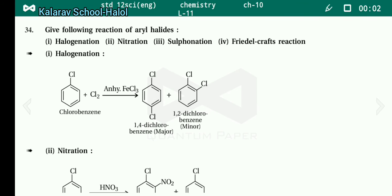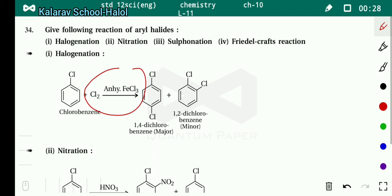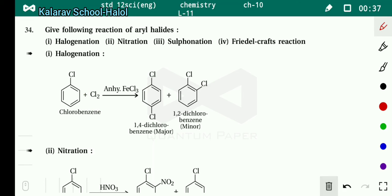Next, the electrophilic substitution reaction of chlorobenzene. There are five types: halogenation, nitration, sulfonation, and Friedel-Crafts reaction — which has two types: Friedel-Crafts alkylation and Friedel-Crafts acylation. In halogenation, chlorobenzene reacts with Cl2 in the presence of anhydrous FeCl3, forming two products: 1,4-dichlorobenzene and 1,2-dichlorobenzene. 1,4-dichlorobenzene is the major product.